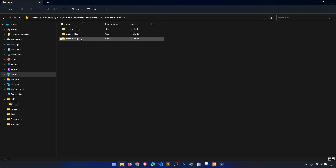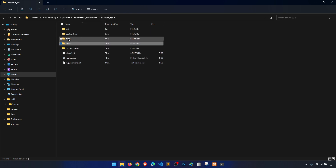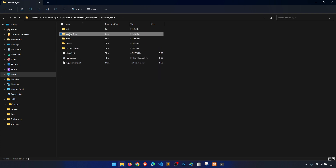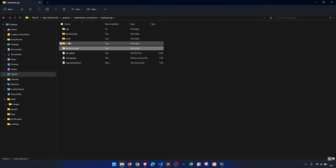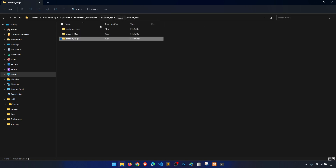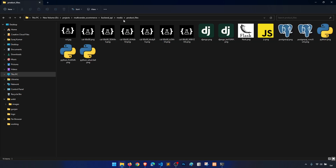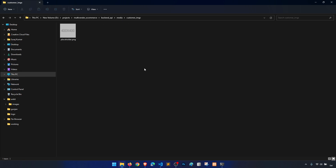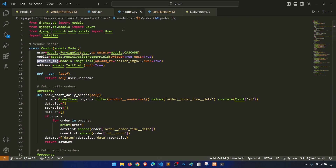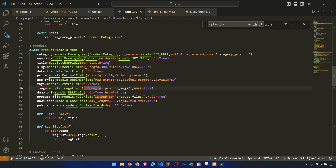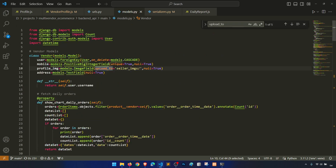We have customer images, product images — but in main, back end API media: product images, product files, customer images — okay, but we don't have seller images. Let's check the upload path. So why is this not going to the seller images folder?